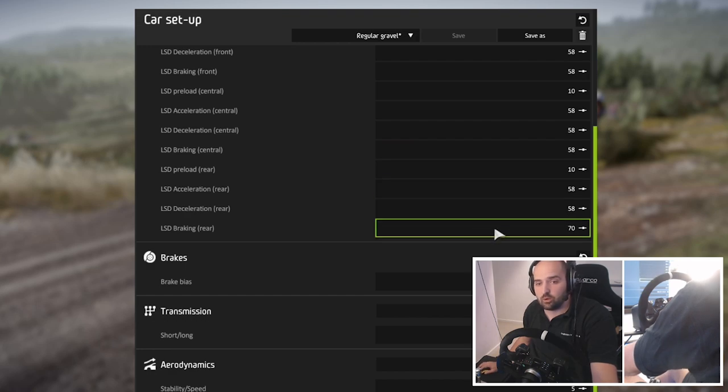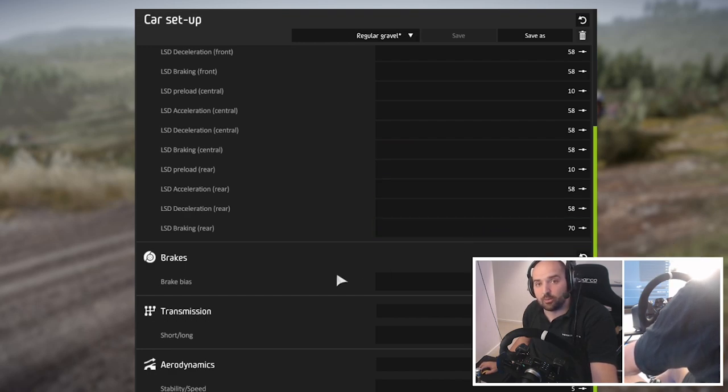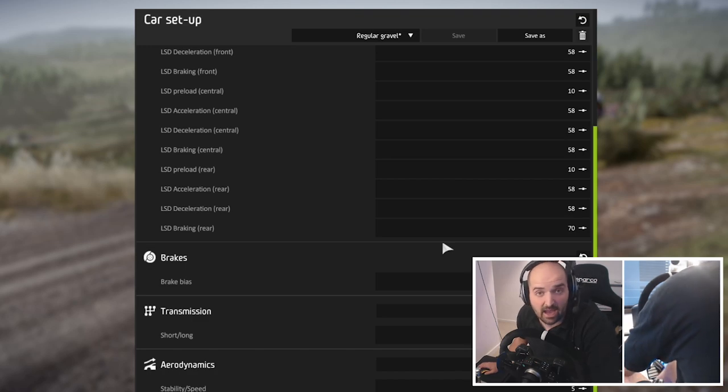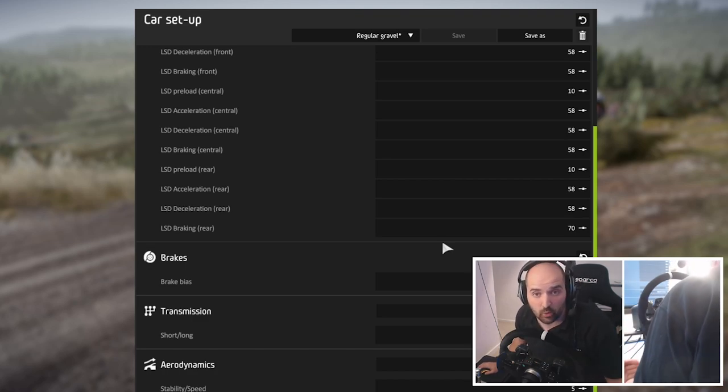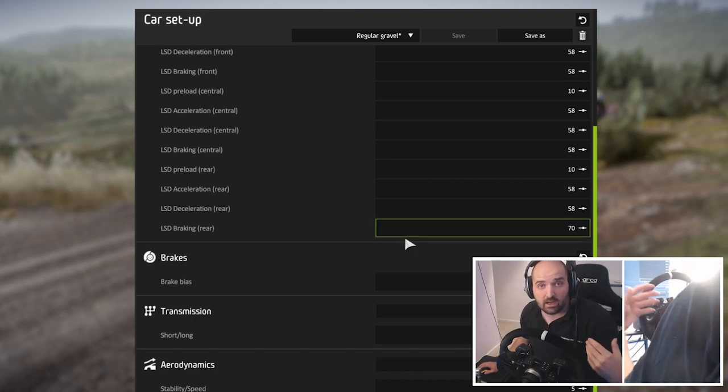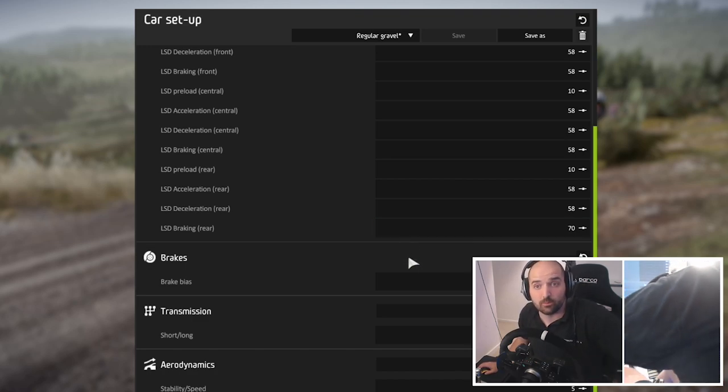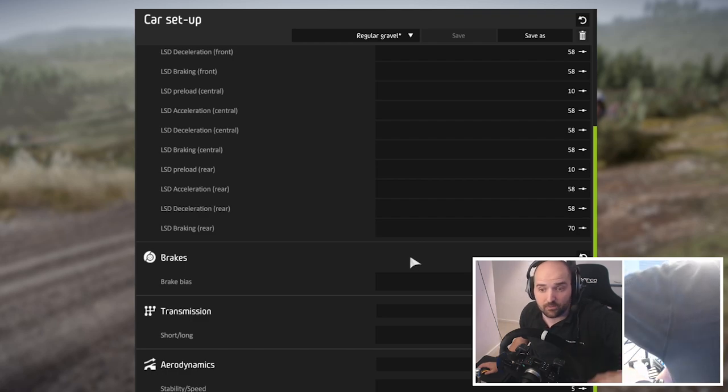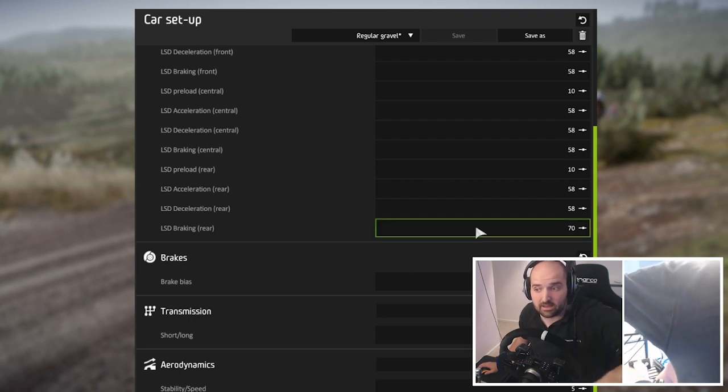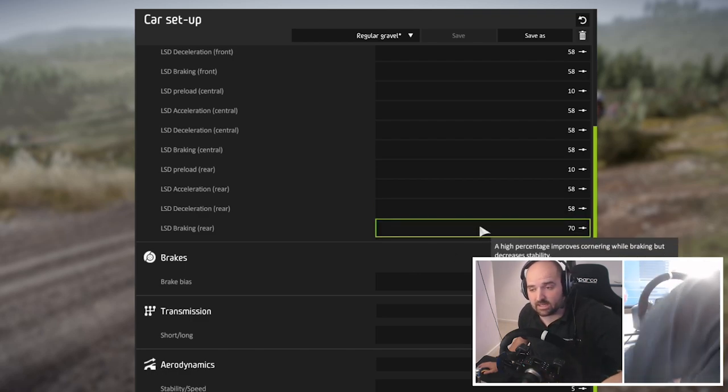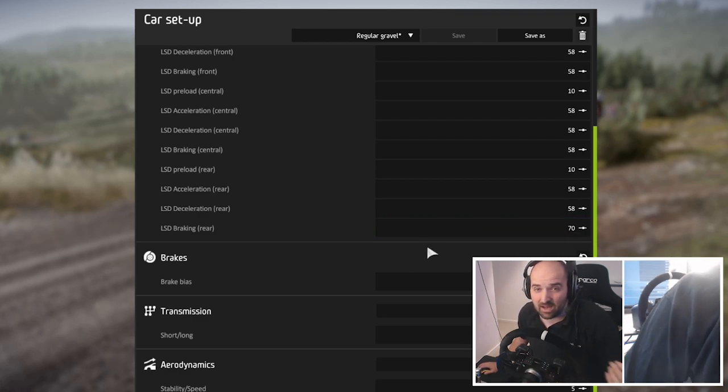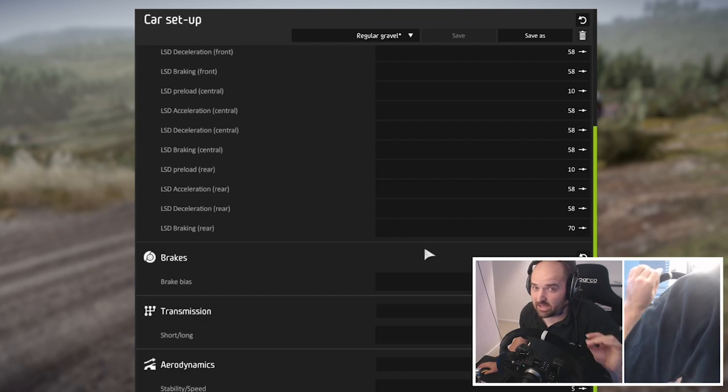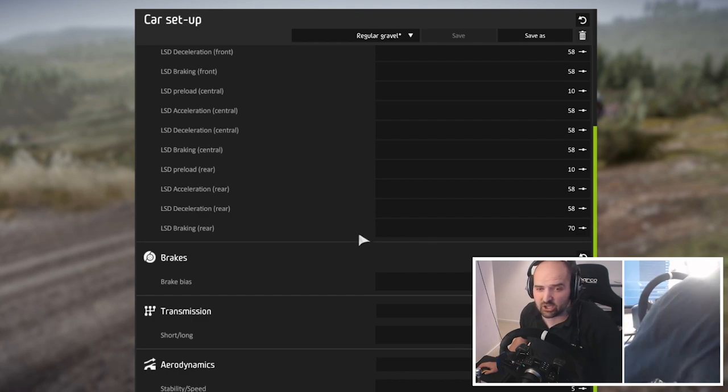So you're probably going to want to adjust this a little bit if you're finding that the back's too tail happy, so you can't get as much braking on and slow down as quickly as you possibly could if you made this a lesser setting. As I say, this is more for fun and for enjoyment than it is raw stage time.